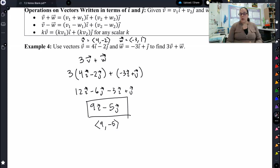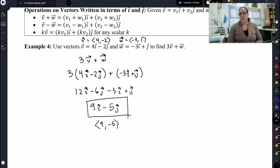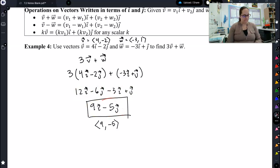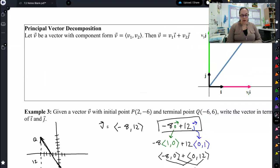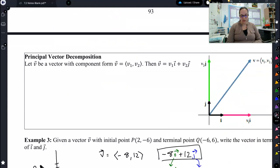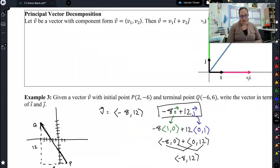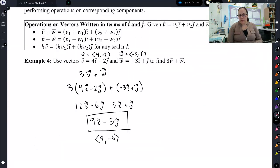That's where writing it in principal unit vector form gets really nice, because we can just think of it as combining like terms to get our final answer. That is all we're going to do today with principal unit vectors and unit vectors. The last problem we have today is one more application problem that's going to tie everything we've learned about vectors together so far.